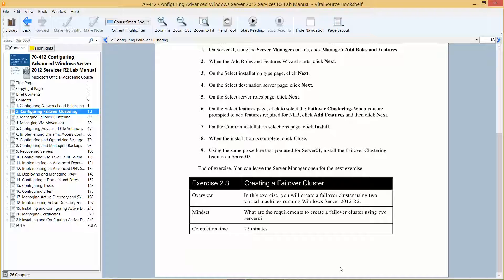Now I'm going to start Exercise 2.3, which is creating a failover cluster. In this exercise, you're going to create a failover cluster using two virtual machines running Windows Server 2012 R2. We're going to look at the requirements used to create a failover cluster using the two servers. The approximate time for this is 25 minutes.